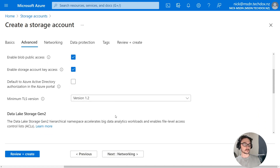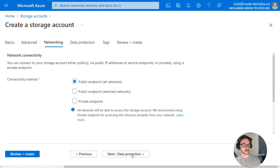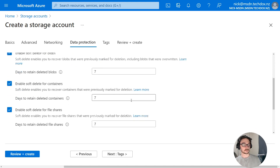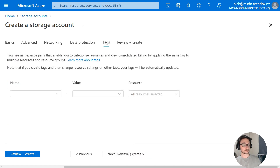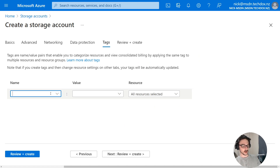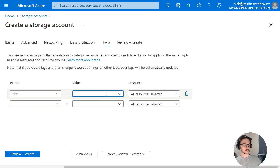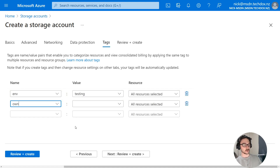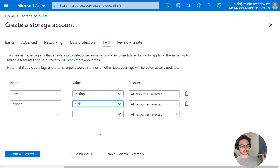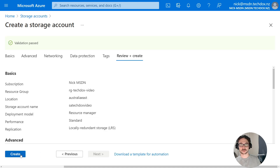Here we can pretty much leave a lot of these settings as default. Click next, leave these as default, and again leaving these as default. Now I'll add some tags — I normally add what sort of environment this is, so this is just a testing environment, and I normally add an owner which is me, Nick. This is just best practice. You don't have to add tags if you don't want to, but I'm just used to adding them. Then hit review and create, and create the storage account.